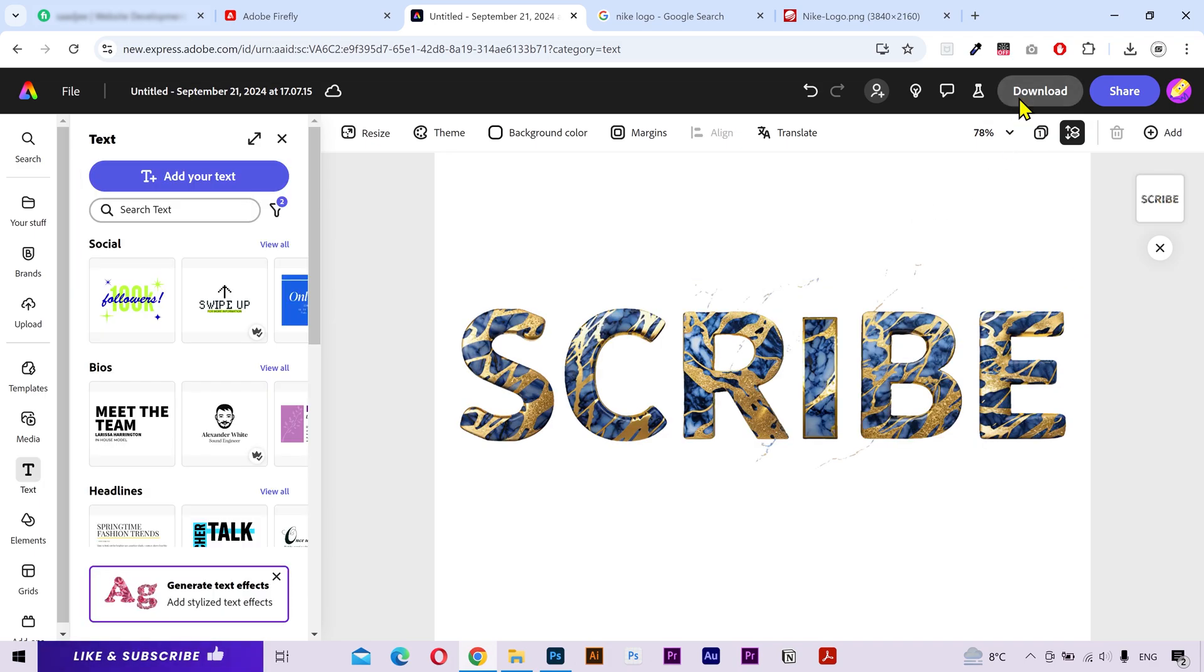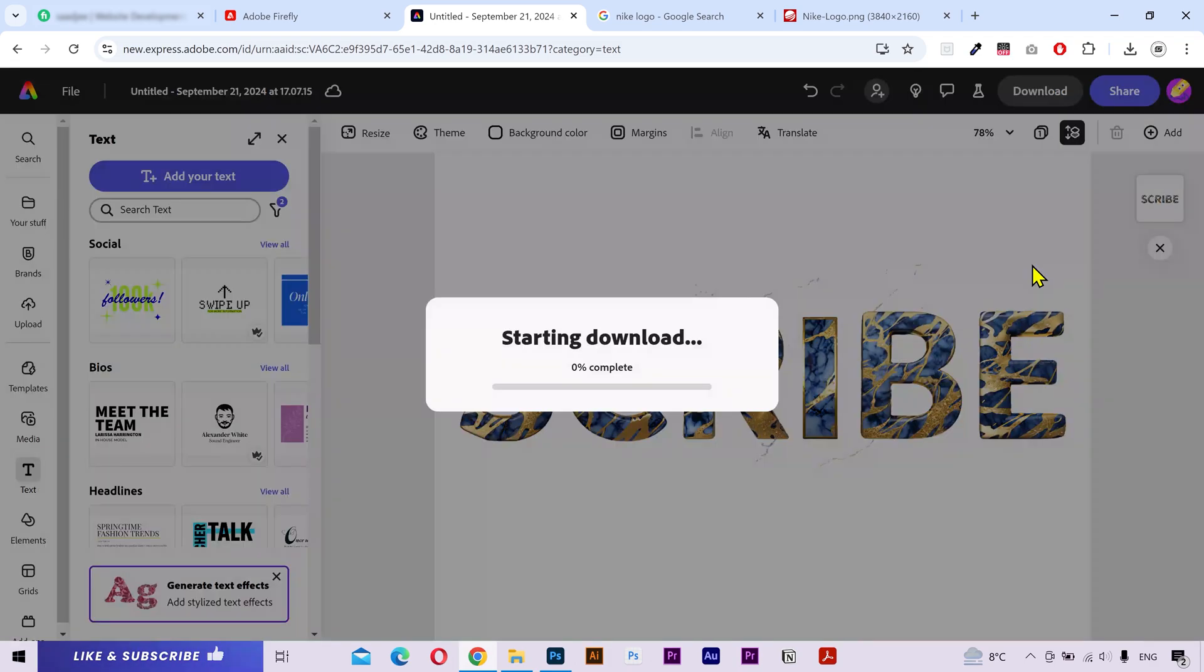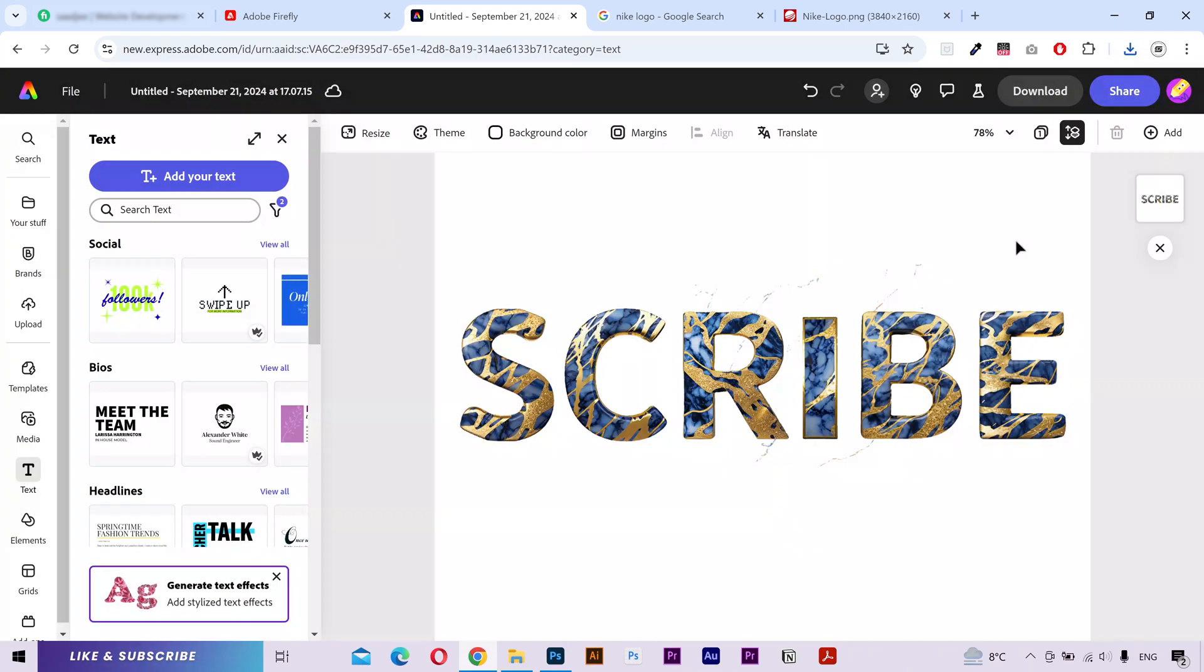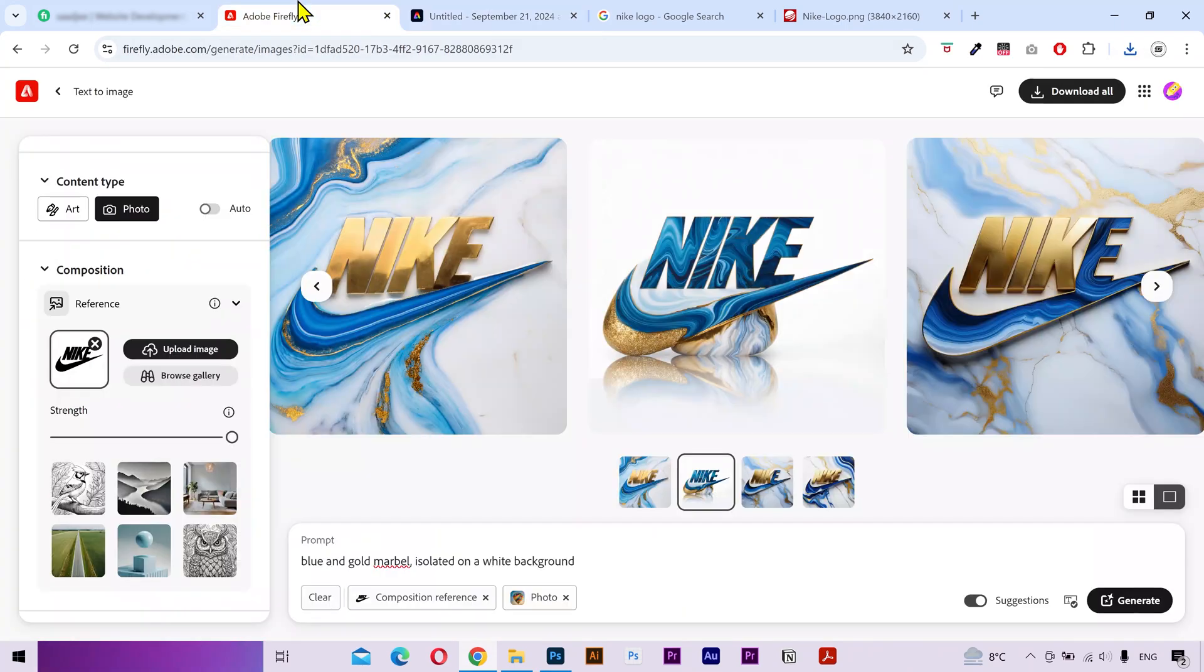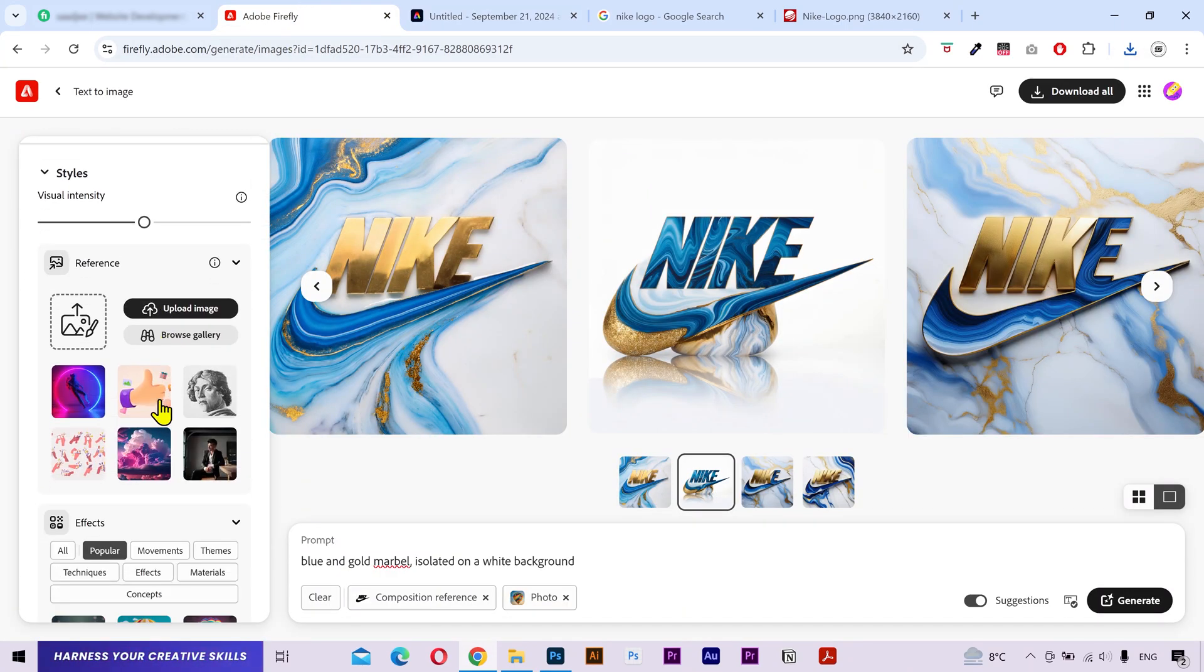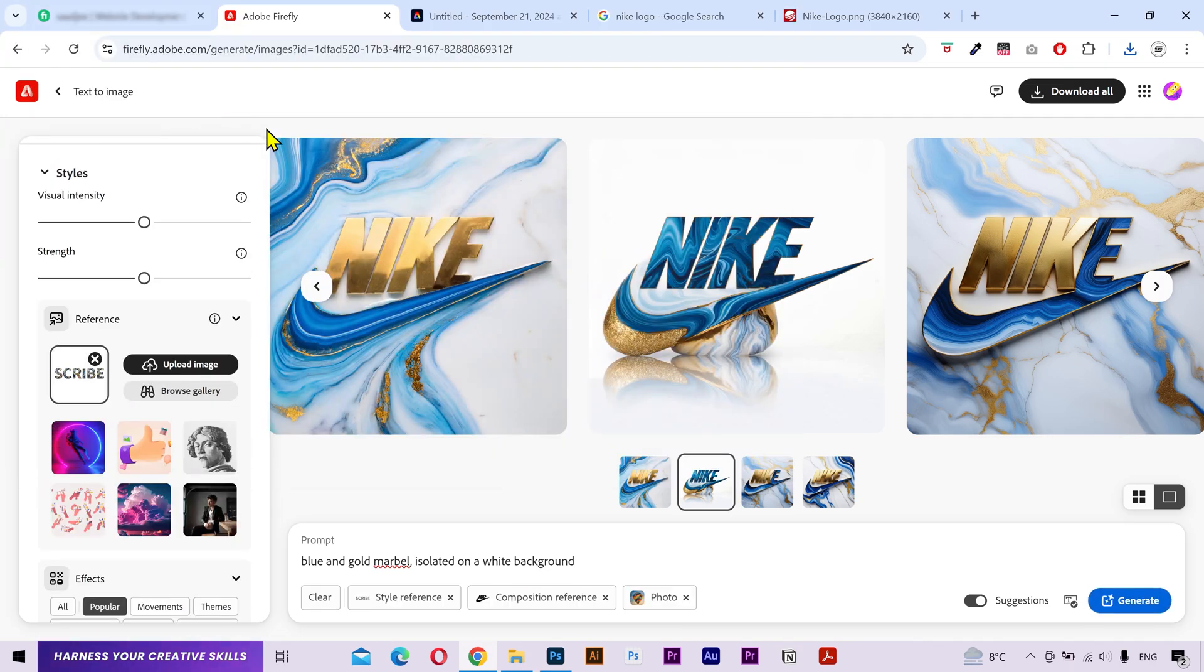Next, click on this download button and download your file. Alright, let's go back to Adobe Firefly. And if I scroll down from the left sidebar, then you can see that we have a separate tab for styles. And we can also apply a reference image here. So, I'm going to click here and upload the text effect that we generated in Adobe Express.